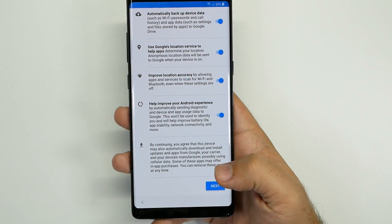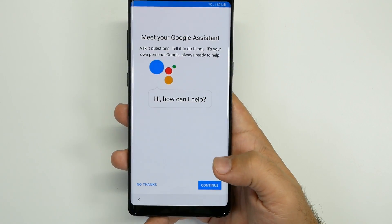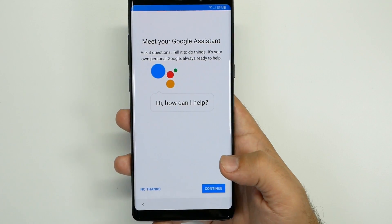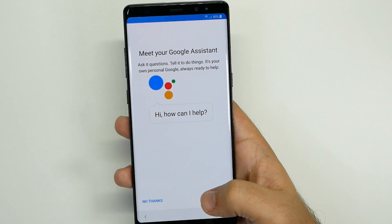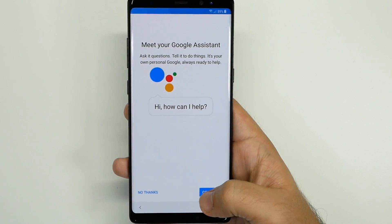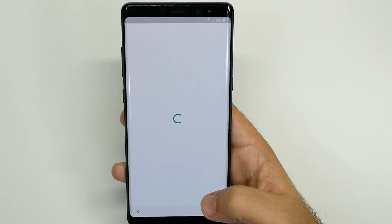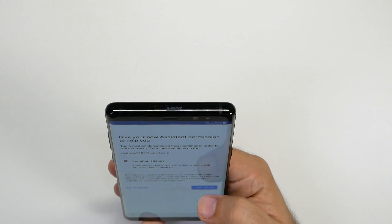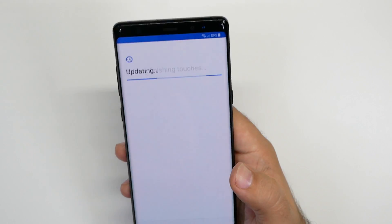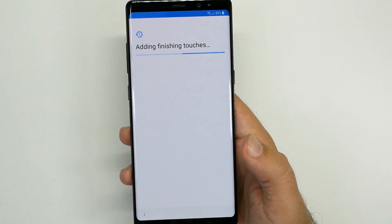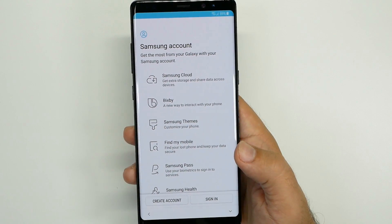Now we're going to go to the next part and this is where you meet your Google Assistant. I am curious that this starts with it for the international version. So I'm going to hit okay. It'll ask me for my email and if I agree to this — and yes — now it's updating and adding the final touches.